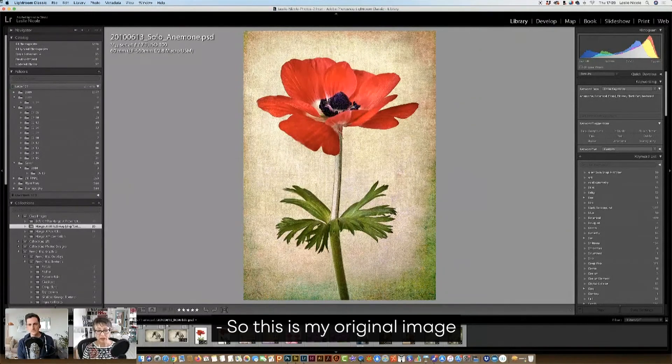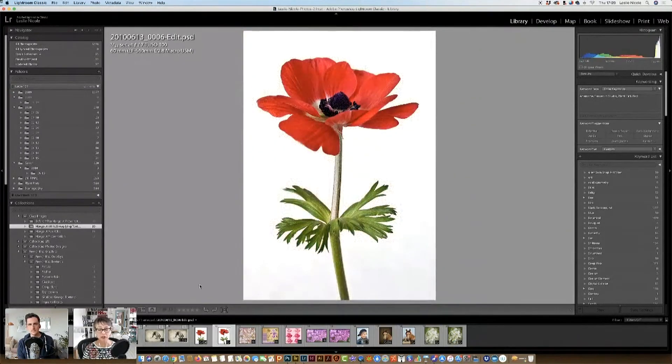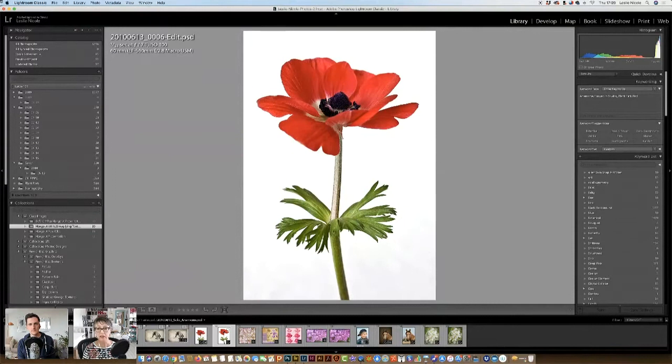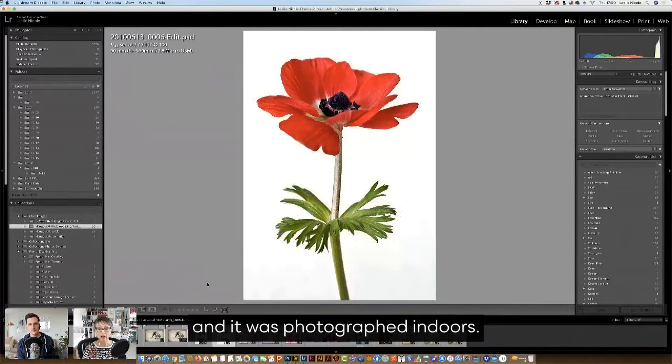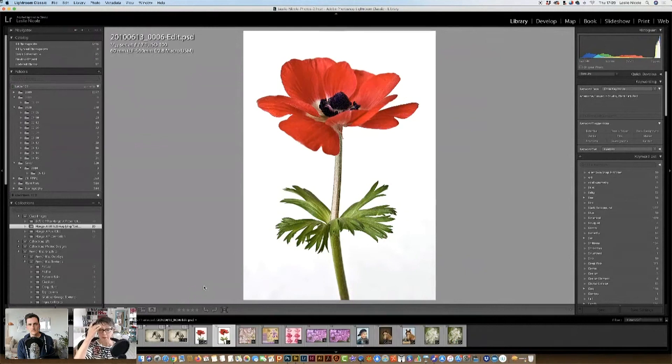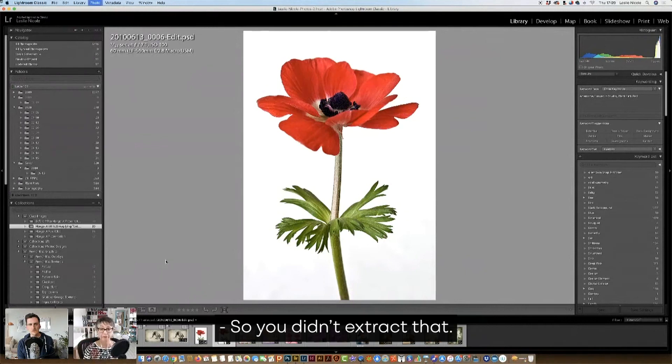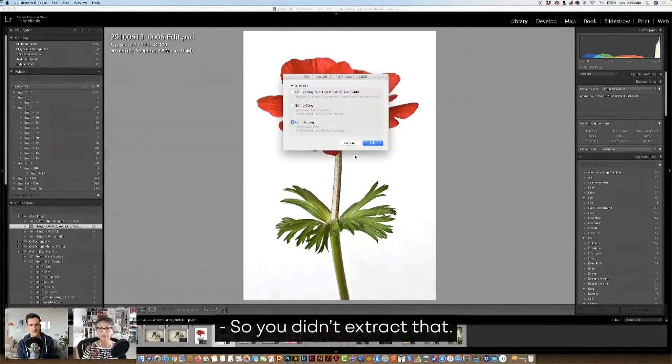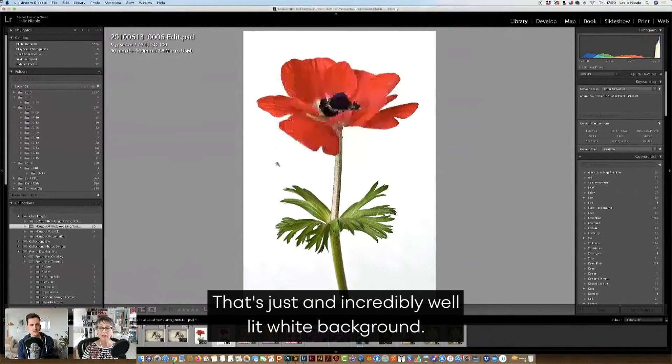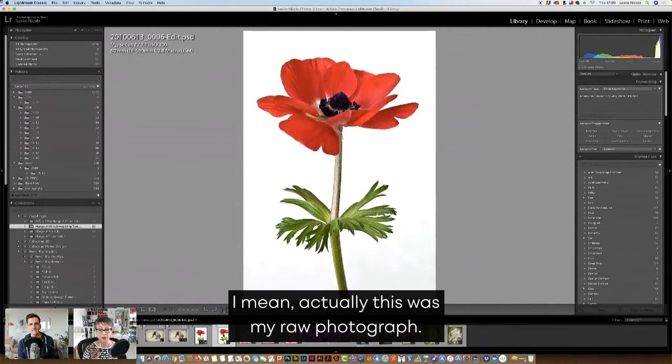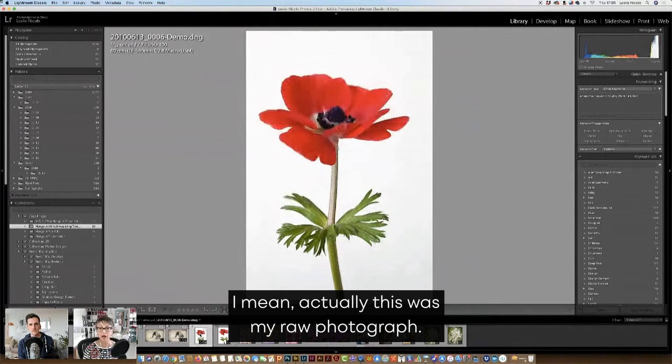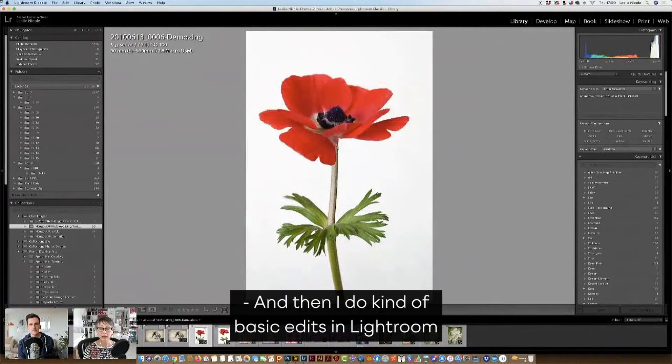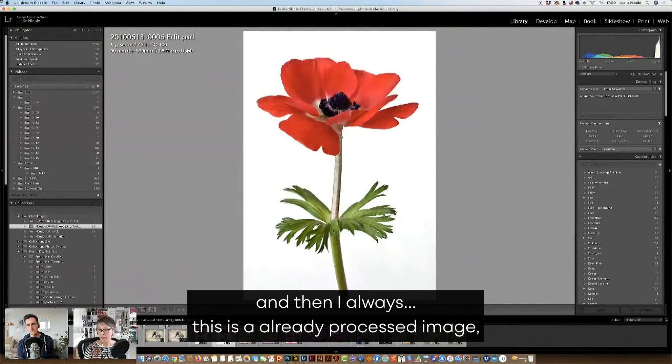So this is my original image of that textured image. It was photographed indoors, I think it was a piece of white foam core. Let me open that up. So you didn't extract that. That's just incredibly well lit white background. Yeah, it's just a white. This was my raw photograph. And then I do kind of basic edits in Lightroom. This is an already processed image.